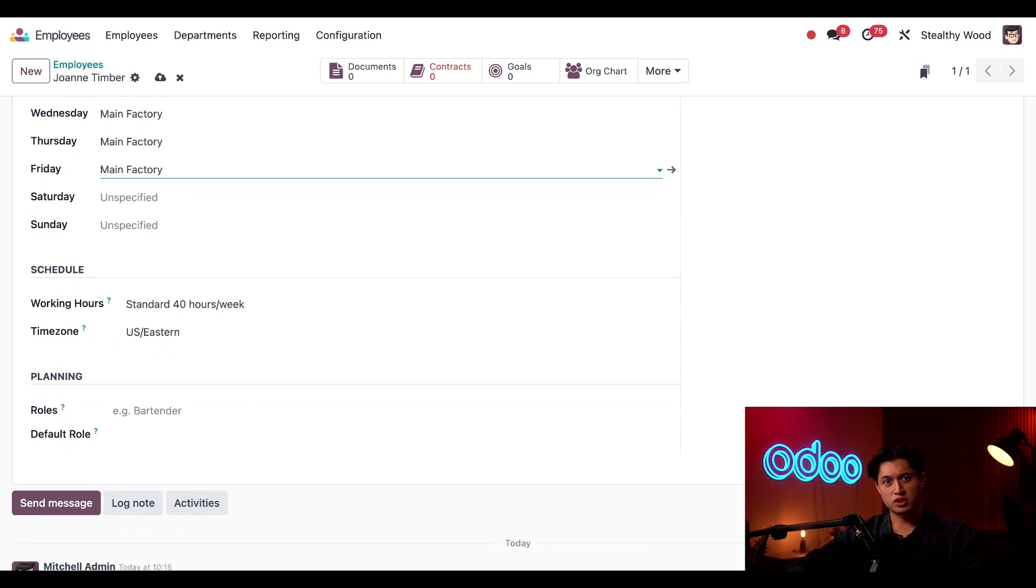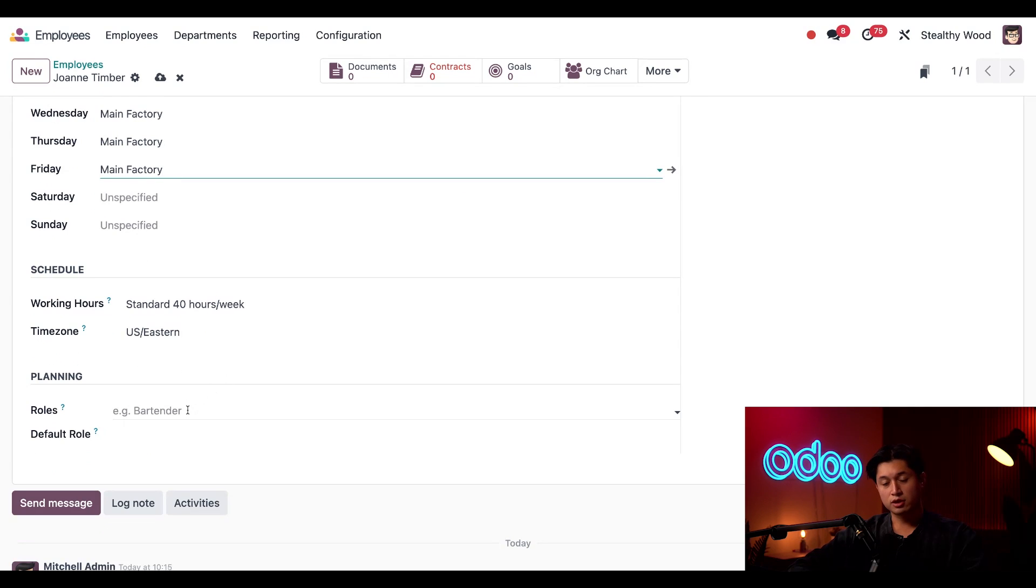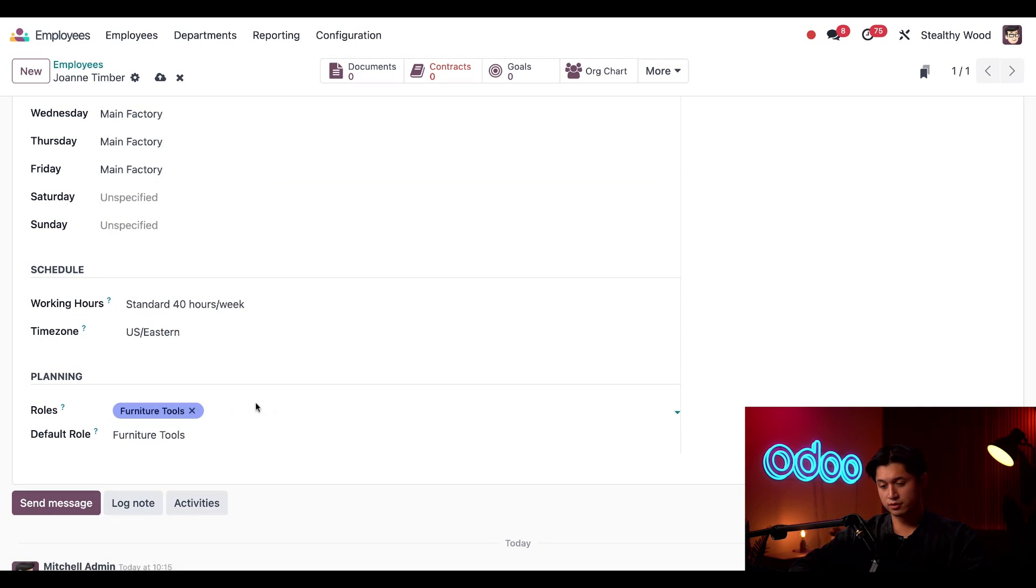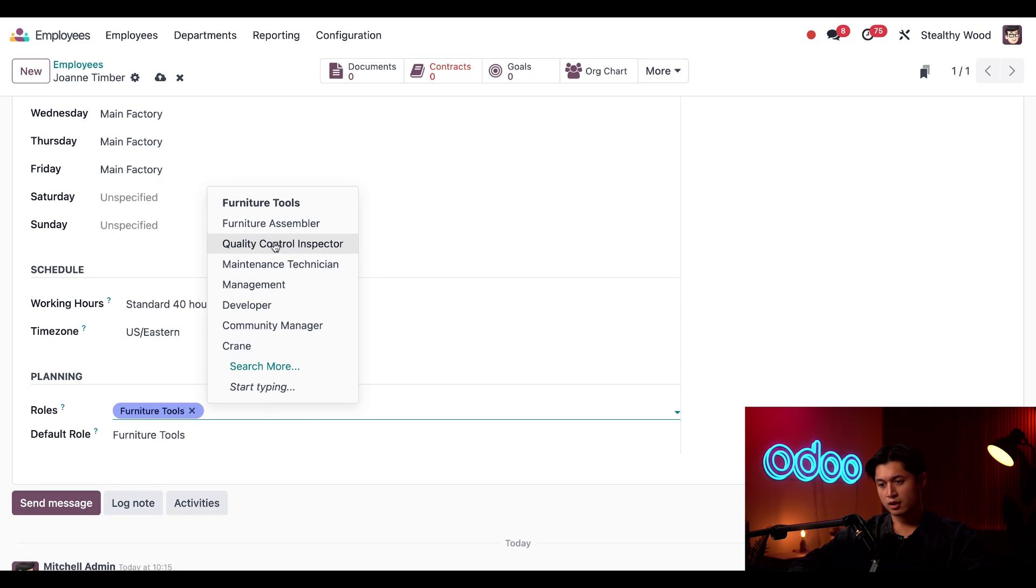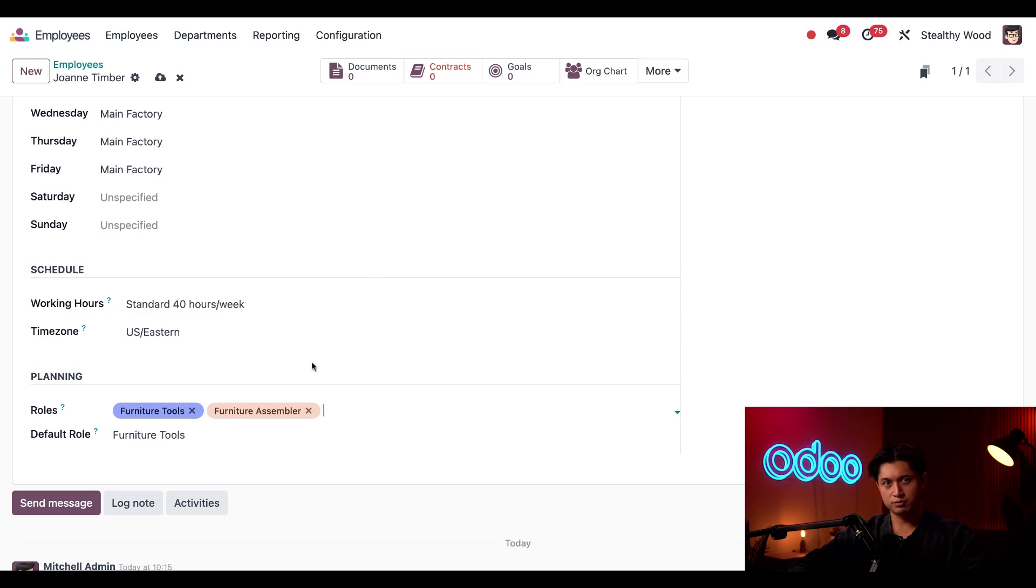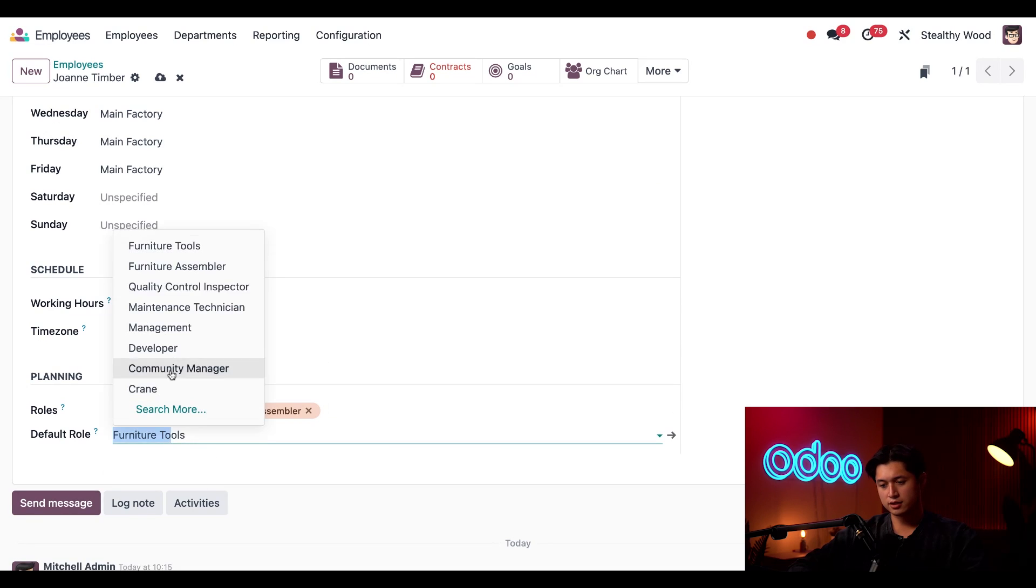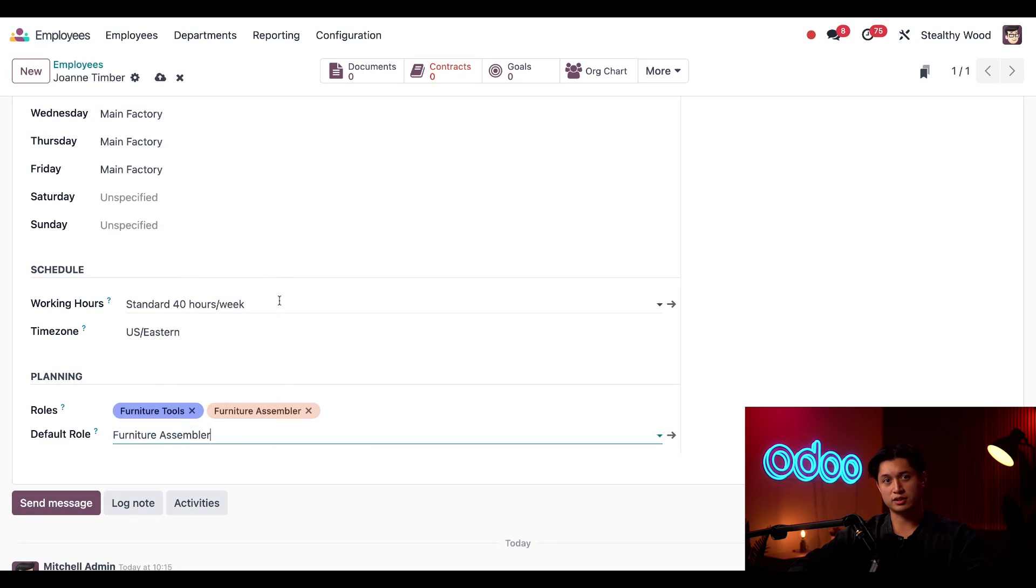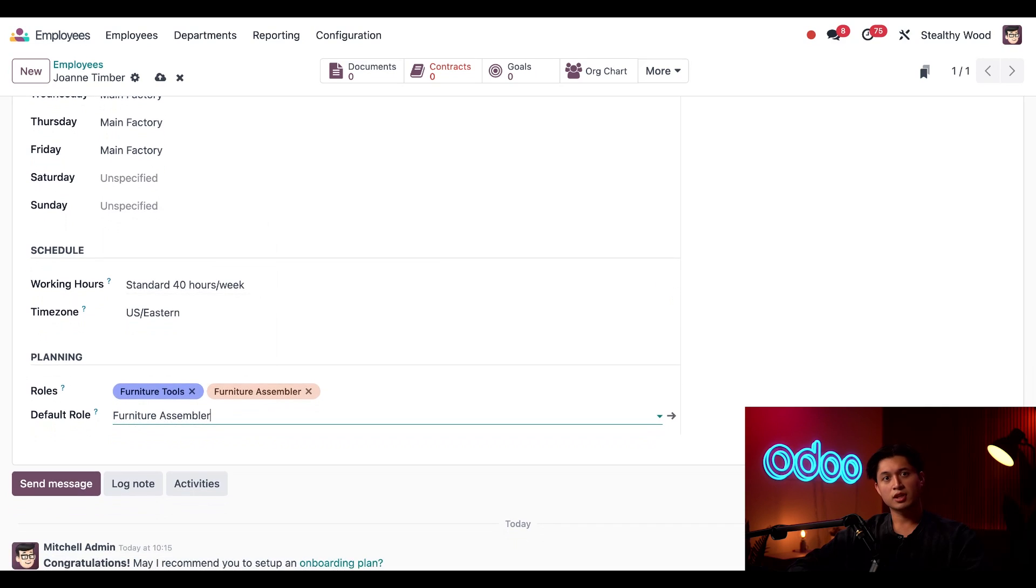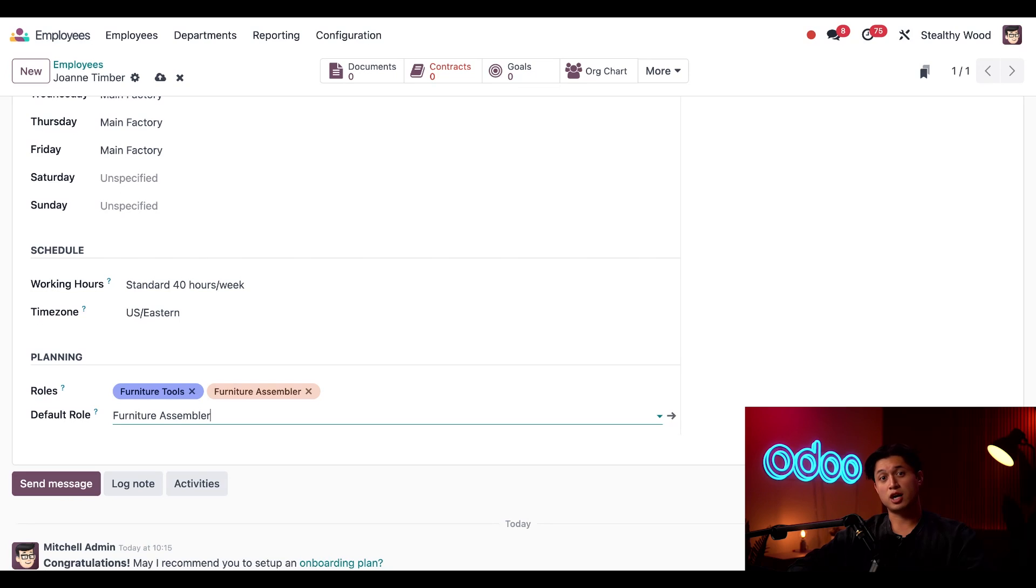The planning section determines what shifts she can be scheduled for and affects the planning app. So in the roles here, I'm going to select furniture tools, as well as furniture assembler, since those are her main two roles. And for the default role, we're going to update this to furniture assembler, since that's the majority of her job. And by selecting furniture tools in the fields above, she can be assigned to do a job with that role. It's not just the default role.